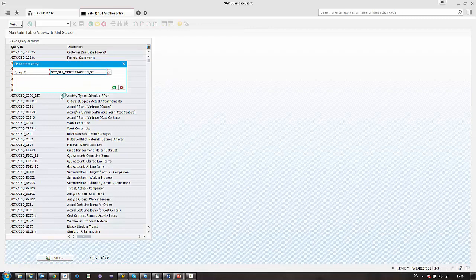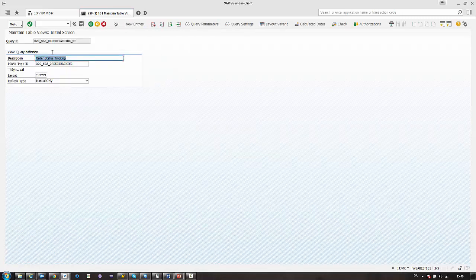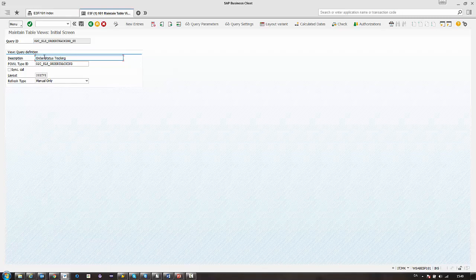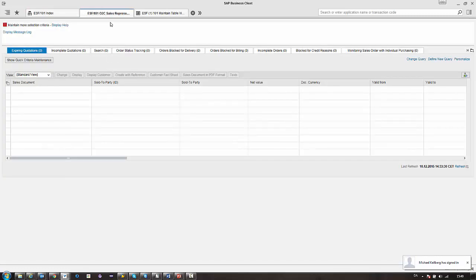Then you have to select the query ID. I have one from my favorites here called Order Status Tracking. First you see here we can change the description. The description is what you see in the title of the query. So in this example you have the Order Status Tracking here.